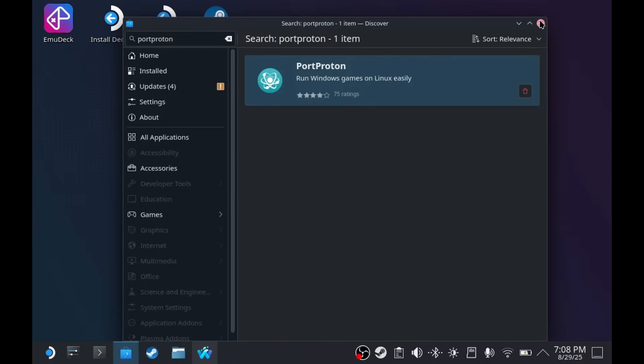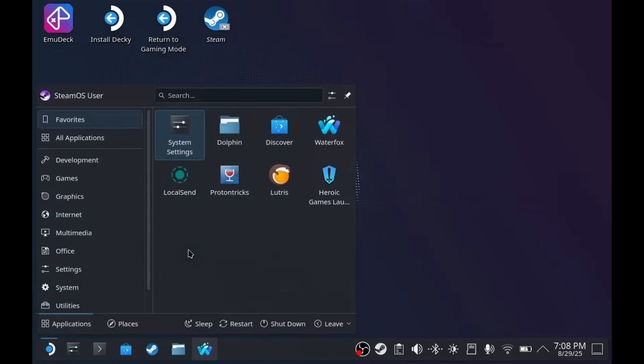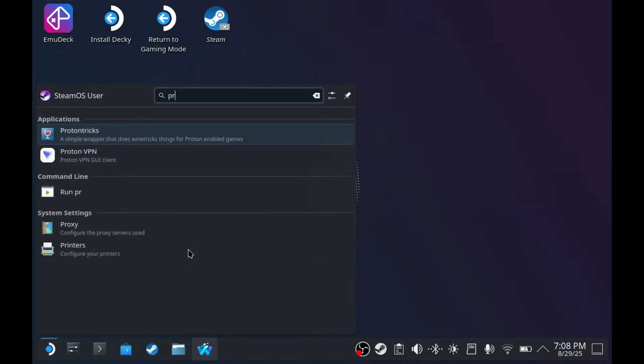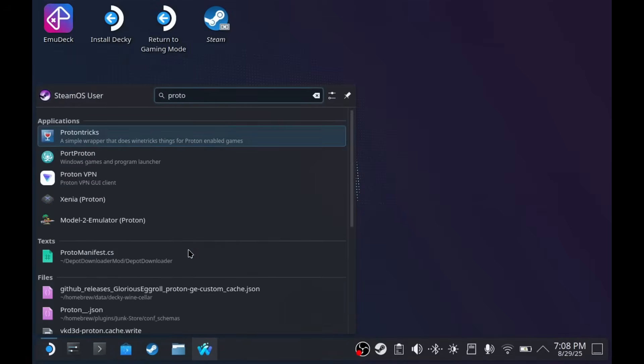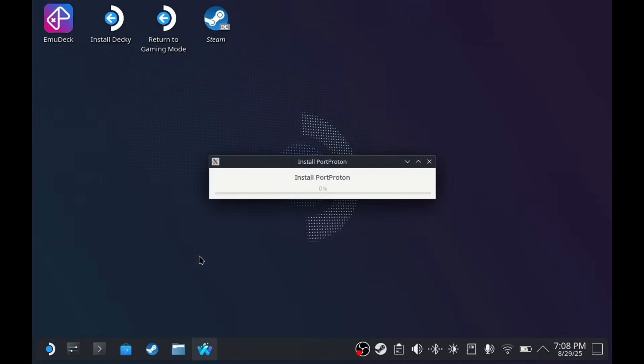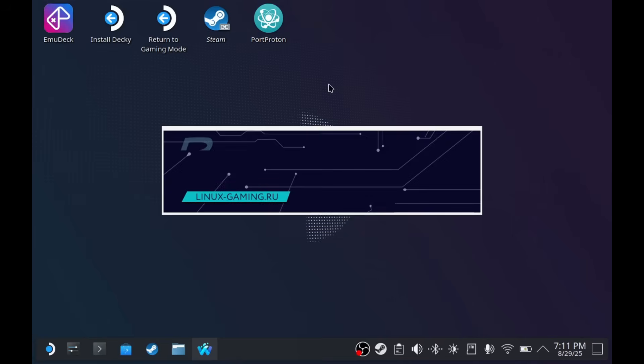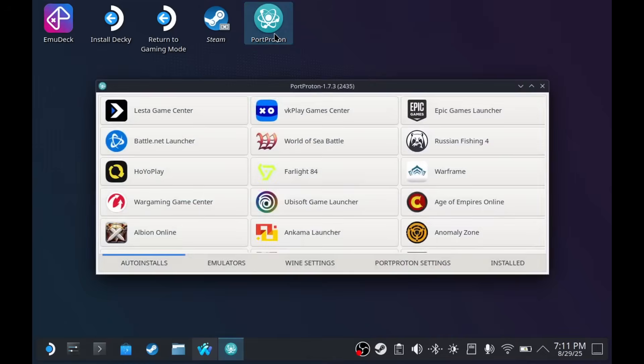Okay, it's done installing. Let's try to run it. Now if you're somehow stuck here, you can actually just run Port Proton again, and it will run.